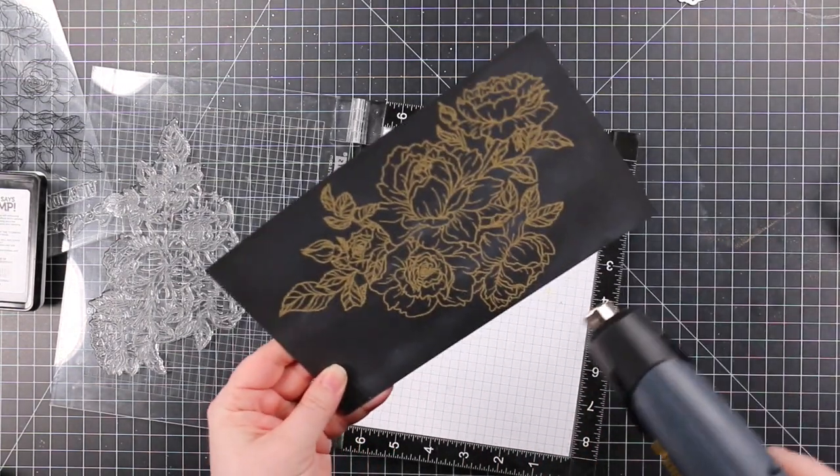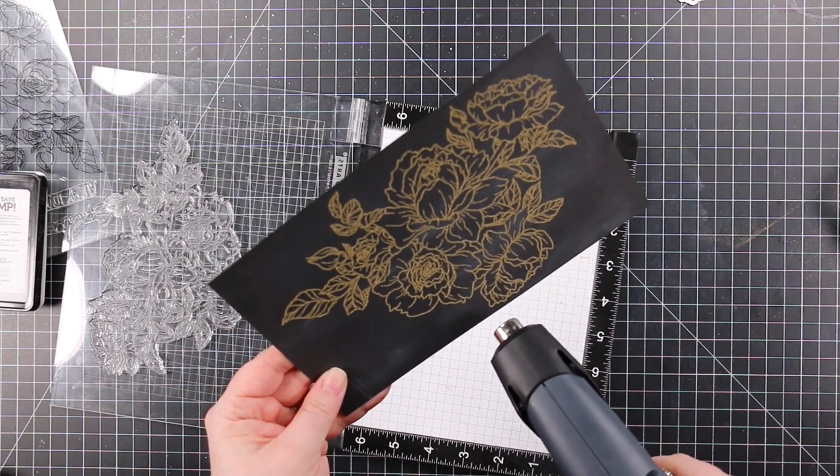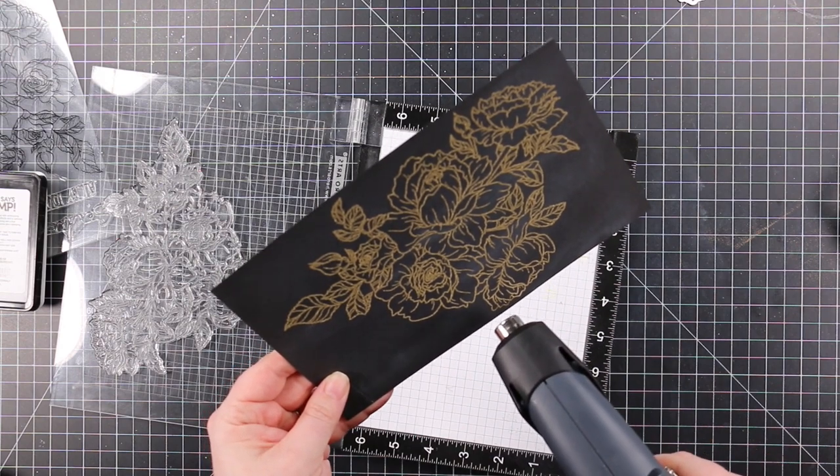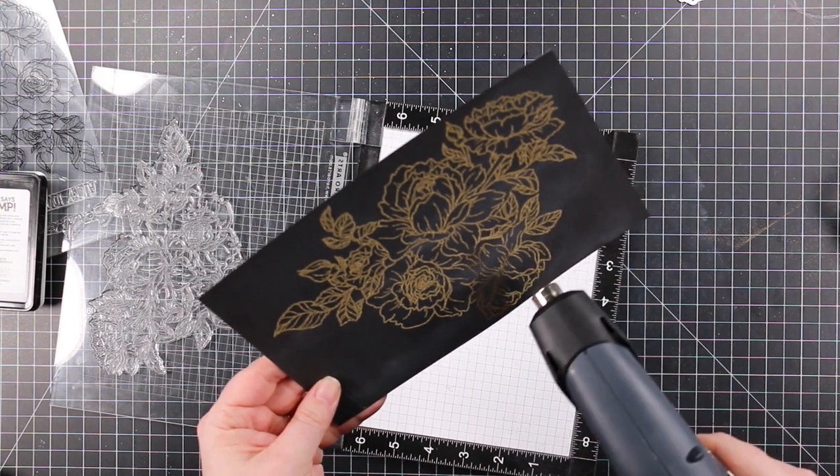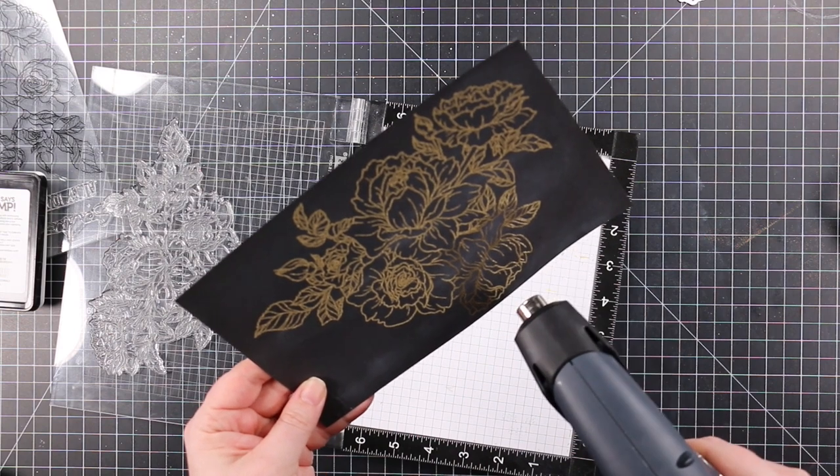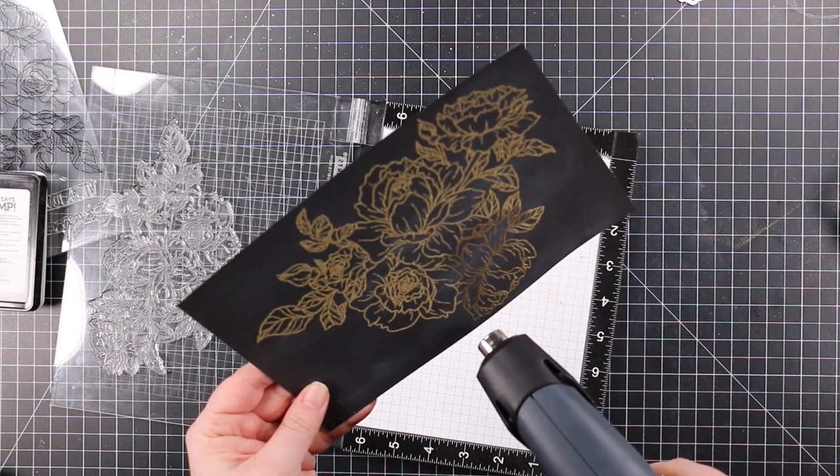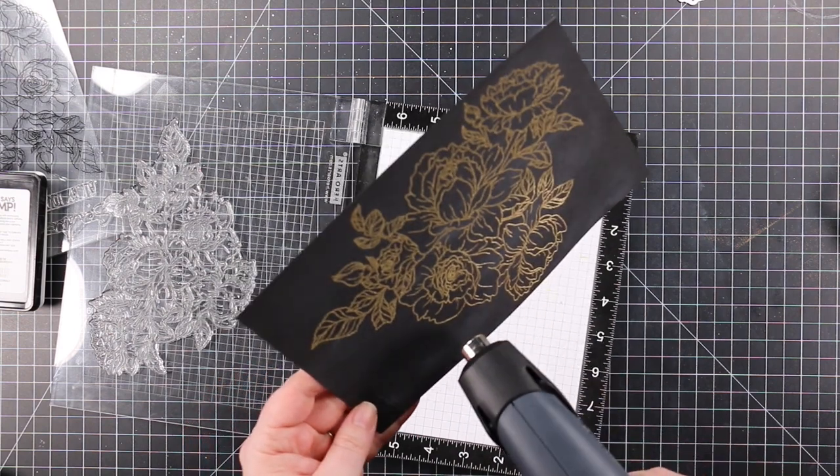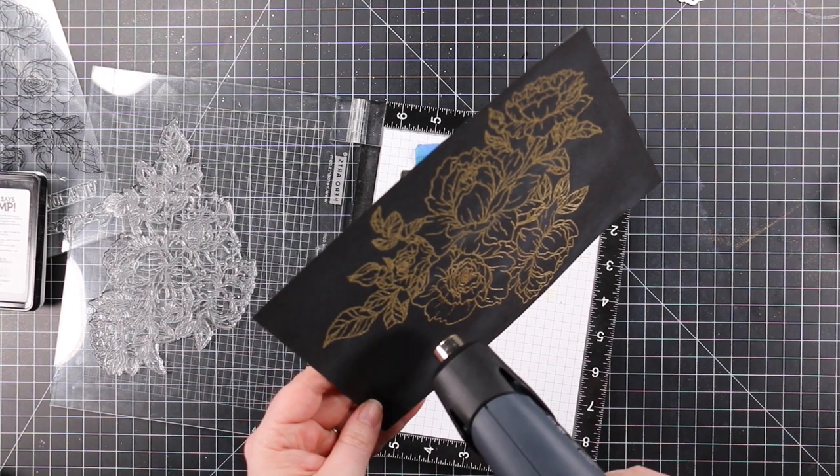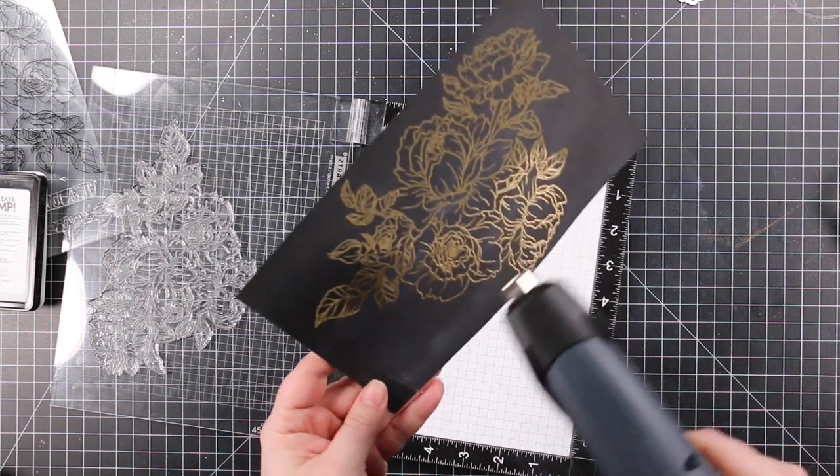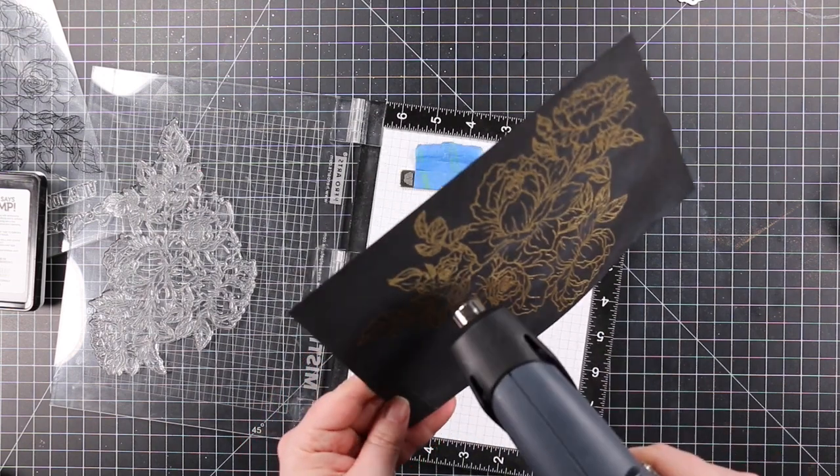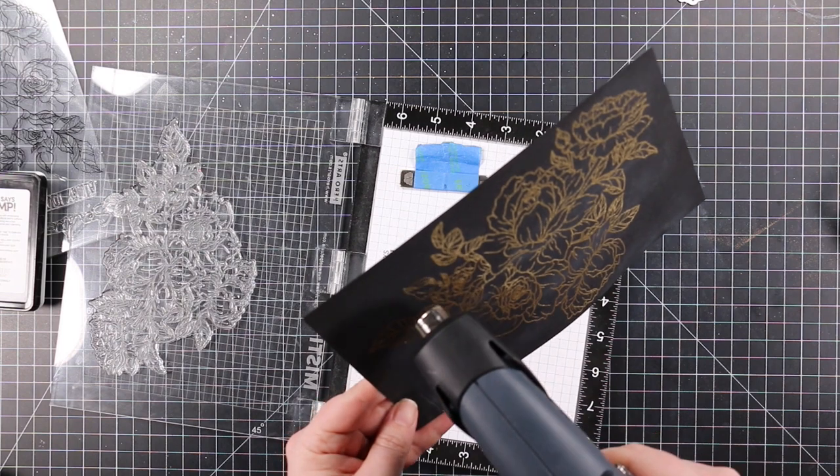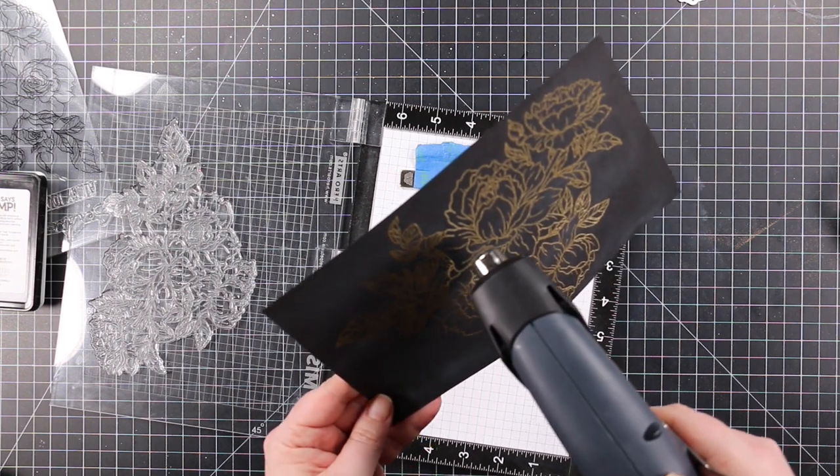I had the black cardstock in my Misti. I used my anti-static powder tool on it, then I stamped this great big floral with clear embossing ink and coated it with Simon's gold embossing powder. I used a dry paintbrush to remove excess embossing powder.